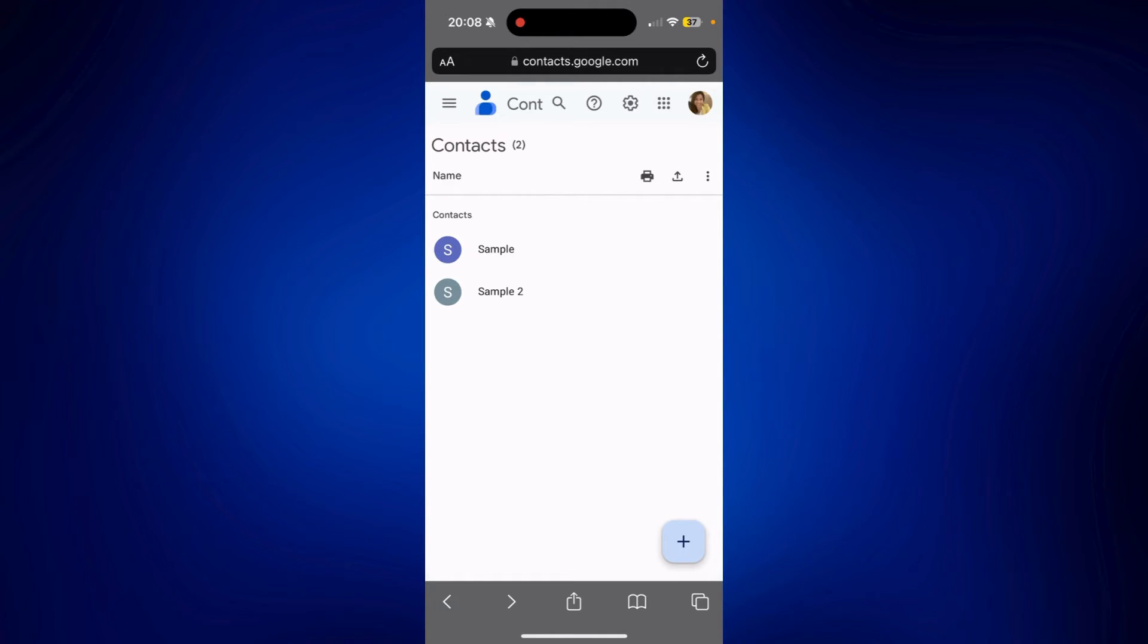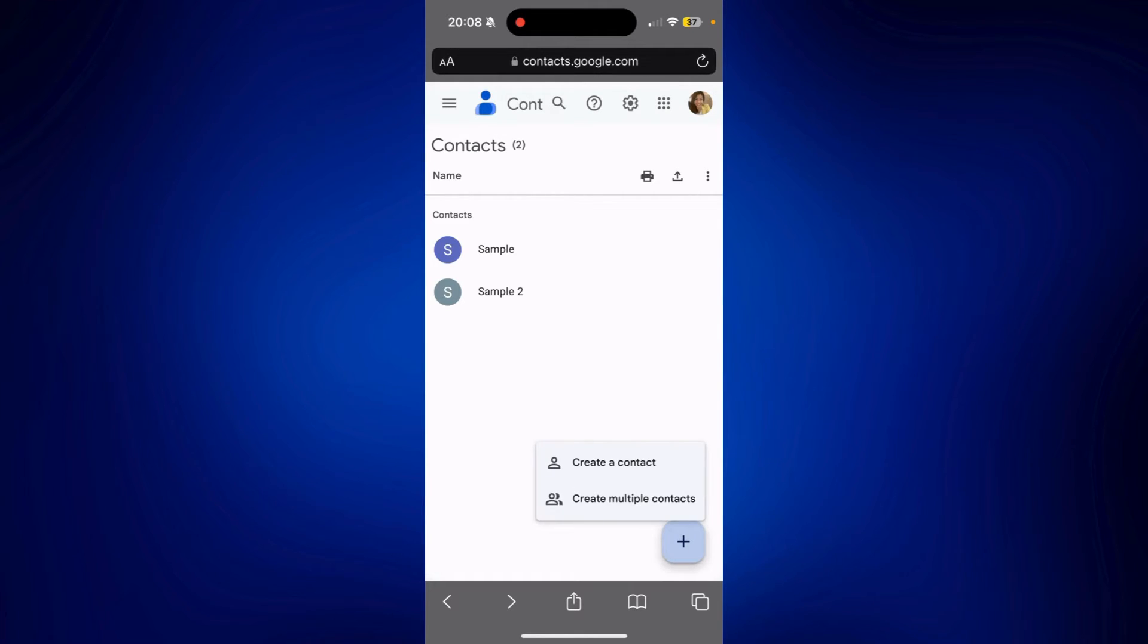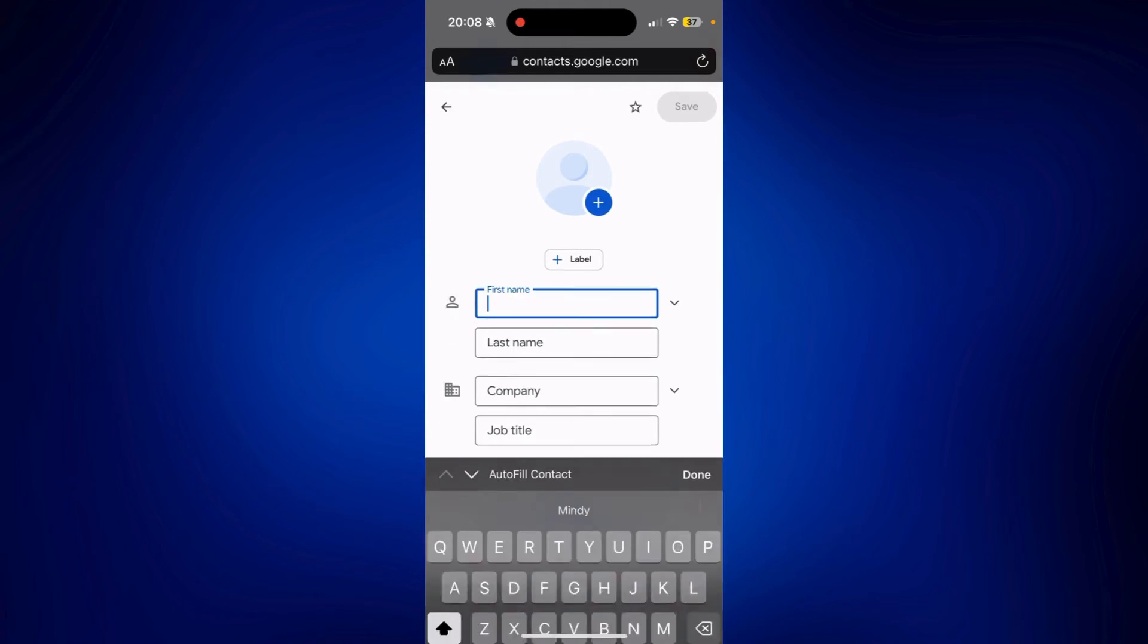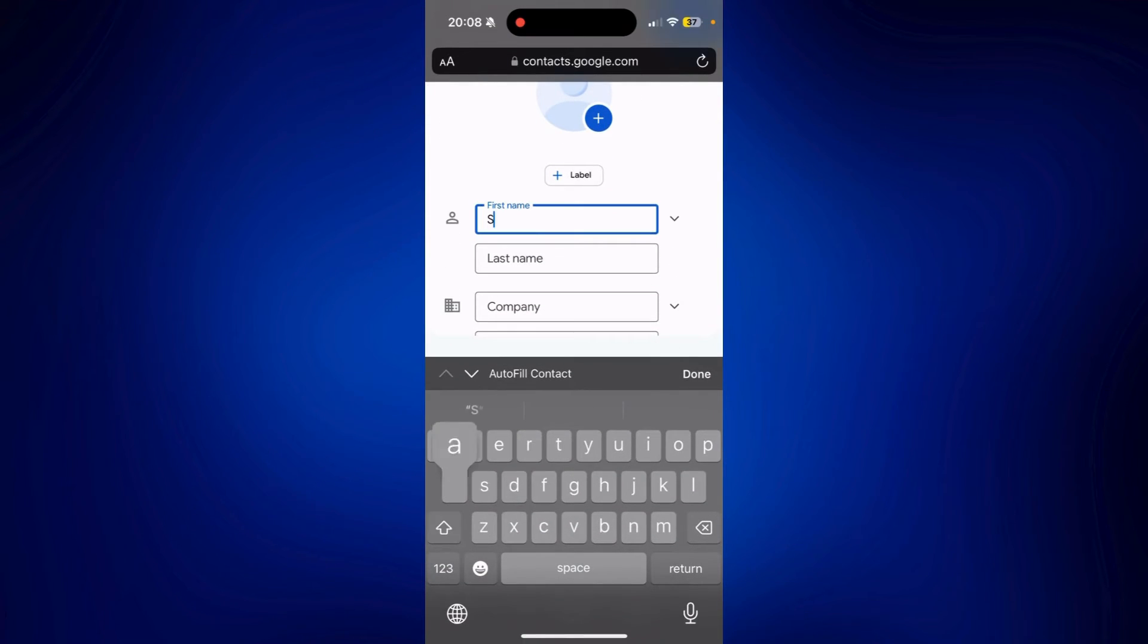Now, the same goes for when you add something on your Google Contacts. Let's say we tap on the plus icon here. Tap Create Contact. And then let's see, Sample 3. And just tap Done.